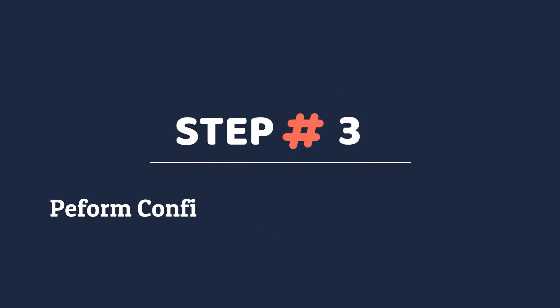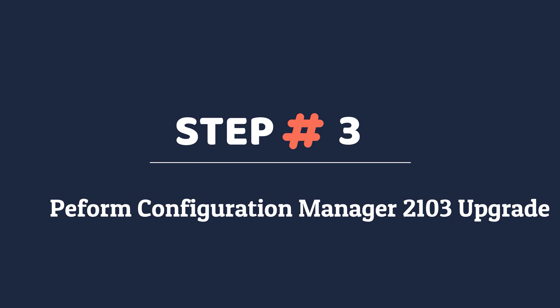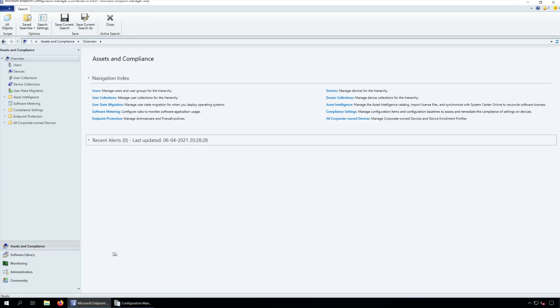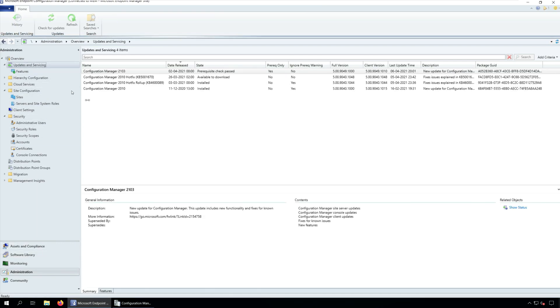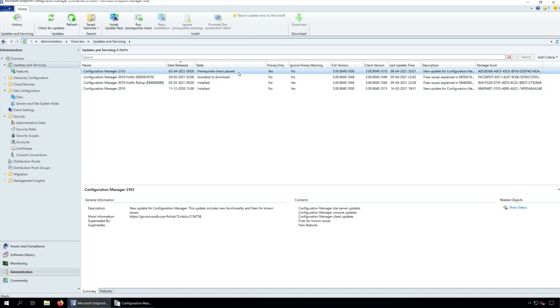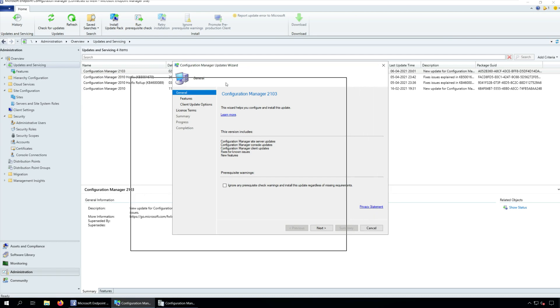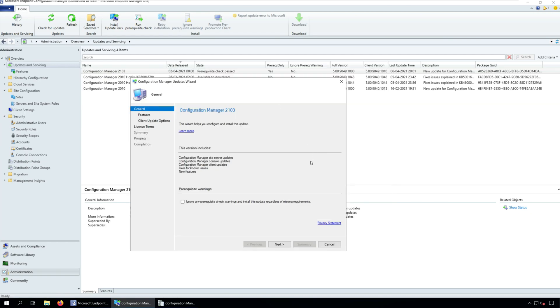Step 3: Perform Configuration Manager 2103 upgrade. We successfully completed the Configuration Manager 2103 prerequisite check and will now install the update. To begin the SCCM 2103 upgrade process, launch the Configuration Manager console. Navigate to Administration, Overview, Updates and Servicing node. Right-click Configuration Manager 2103 update and click Install Update Pack. This begins the SCCM 2103 upgrade process.